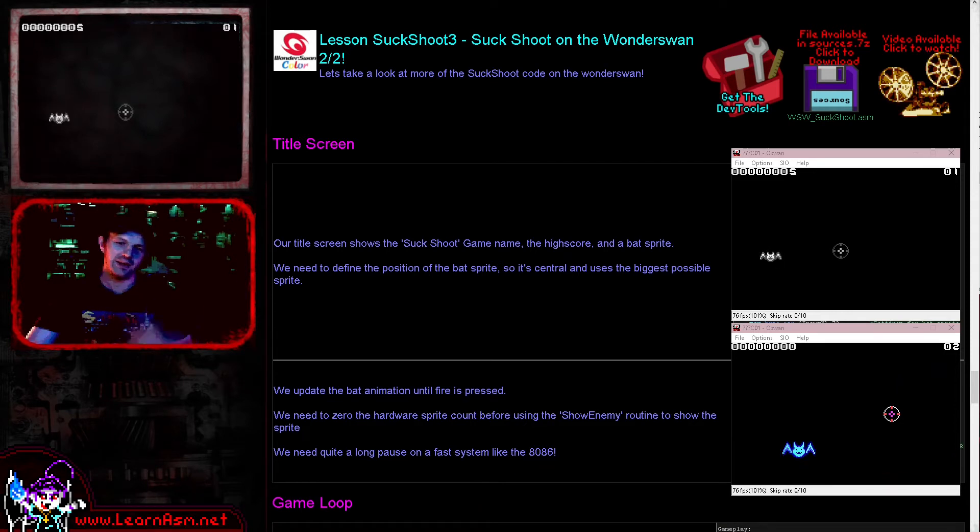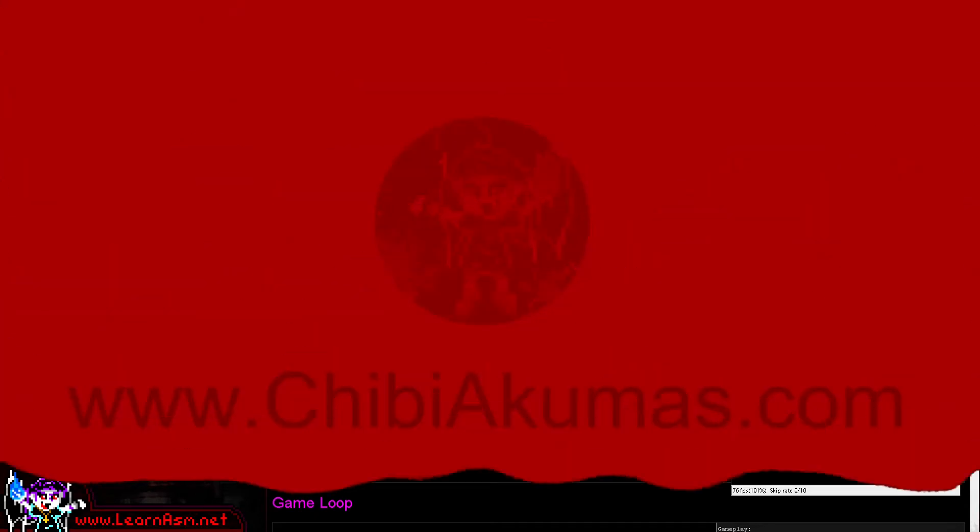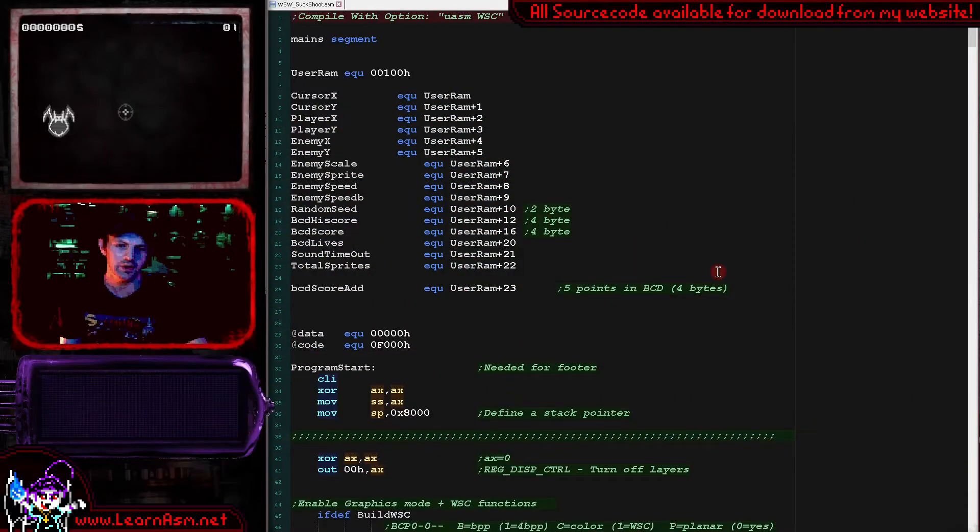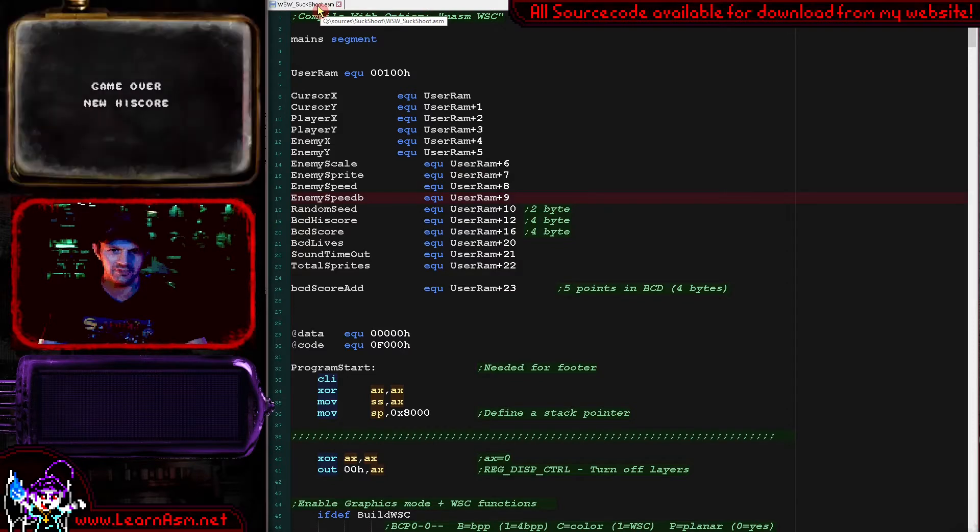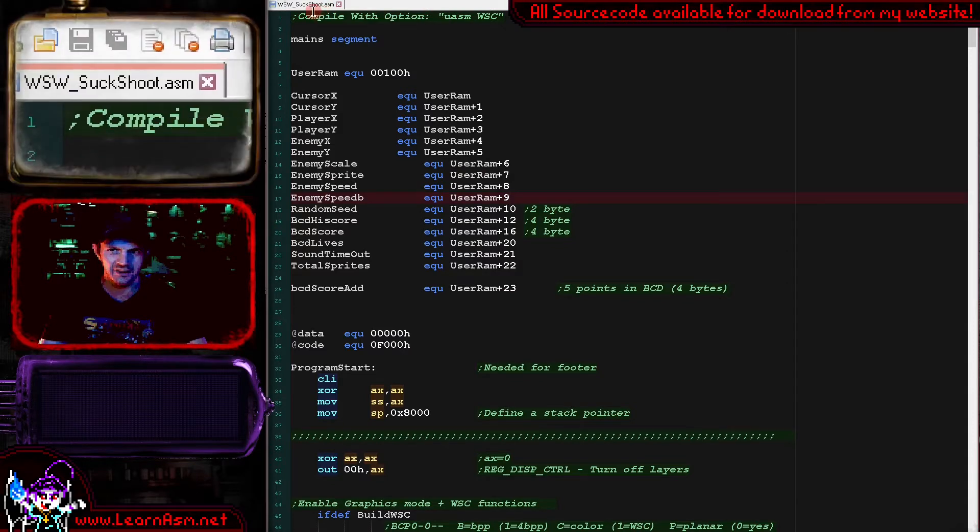Anyway, let's go over to the source code. Let's take a look at the parts we're looking at today. Okay, so here is the code.